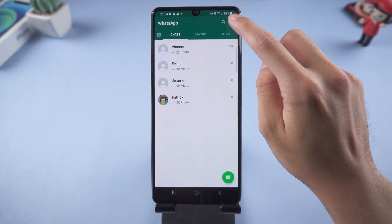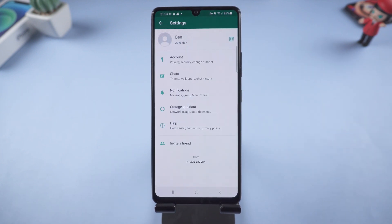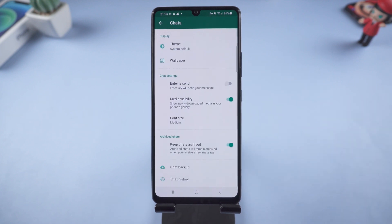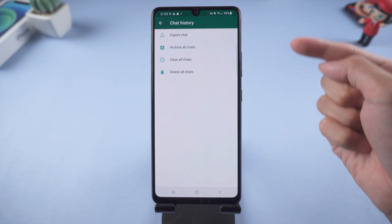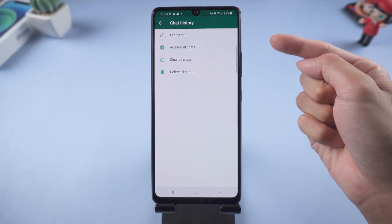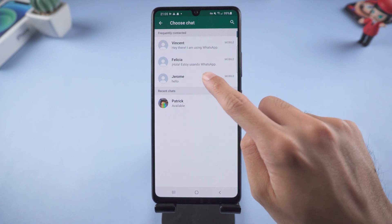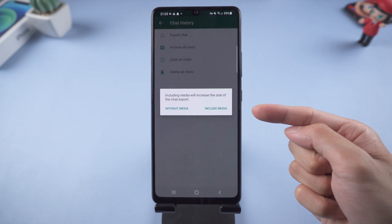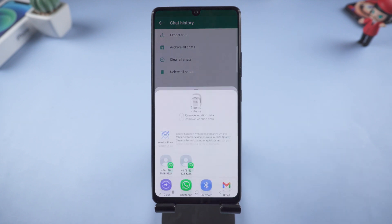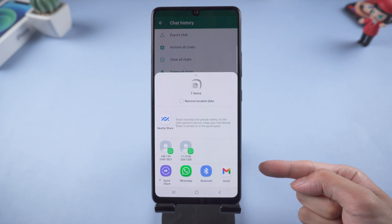Select the three dots on the top right corner, then choose Settings. Tap Chats, select Chat History, then Export Chat. You will see all the chats listed — select one of them. Choose Include Media, then you can send it to email. But it can only send one chat at a time.